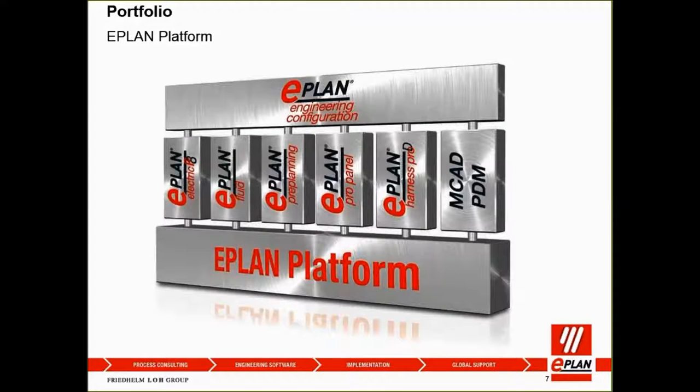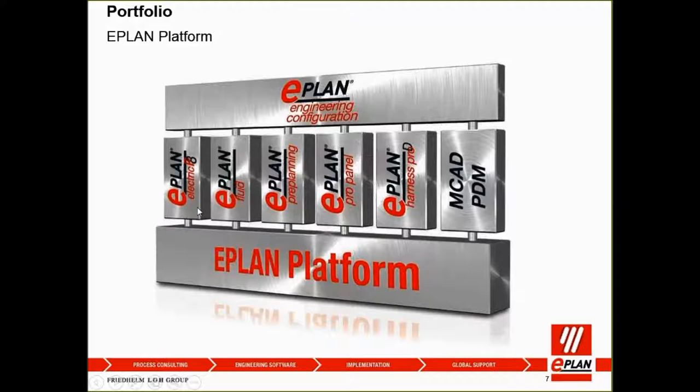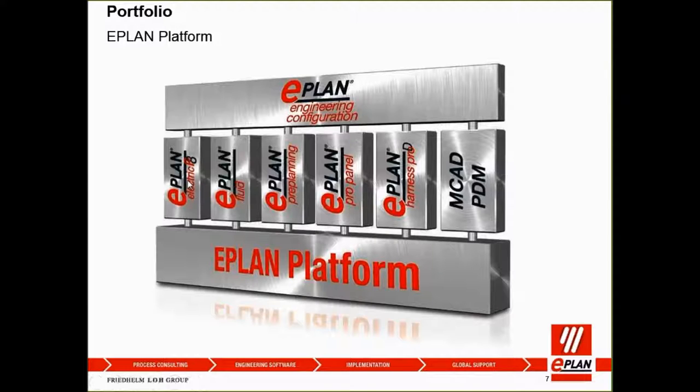For those that are already implemented ePlan or you might know about ePlan electric pH, today we actually focus on the module of ePlan pre-planning. Under ePlan platform, we have electric pH for schematics and PLCs and drawings, single line drawings, and ePlan fluid for pneumatic and hydraulic system.